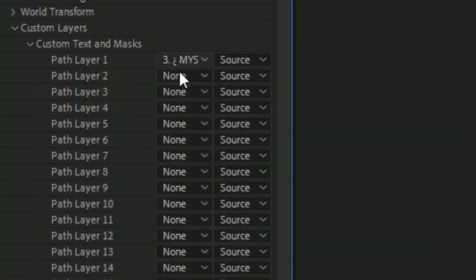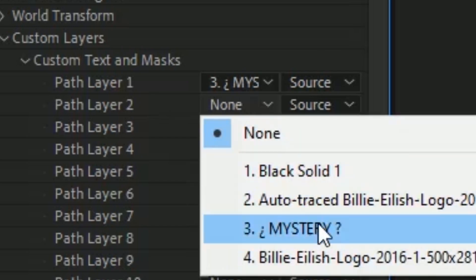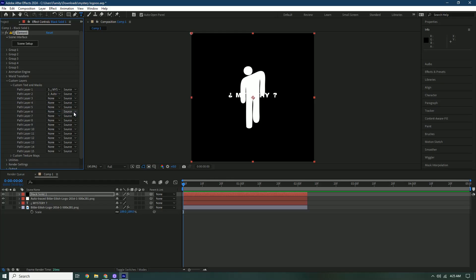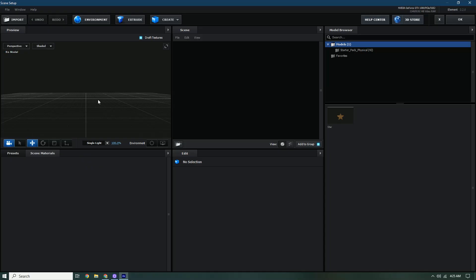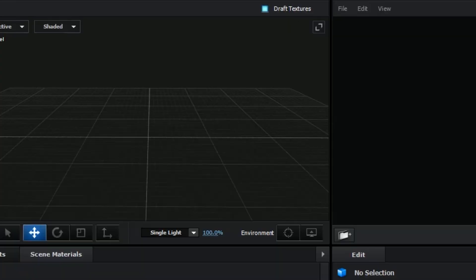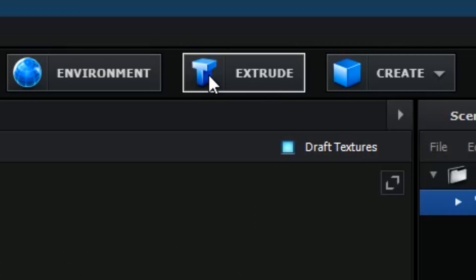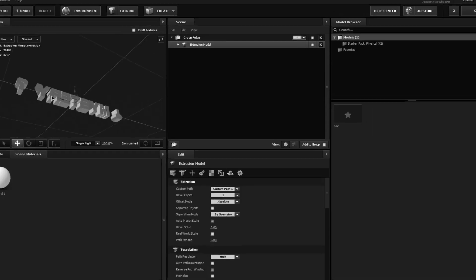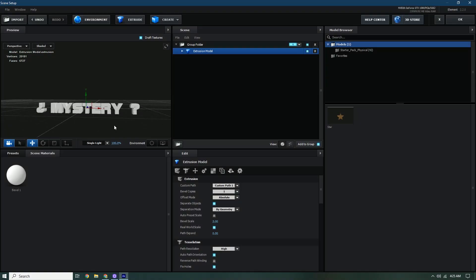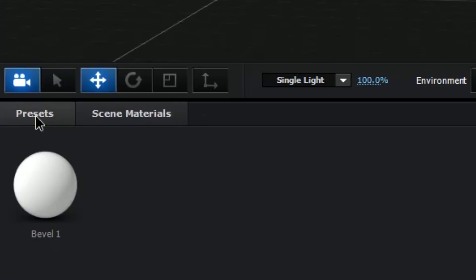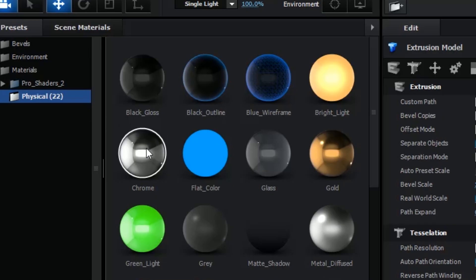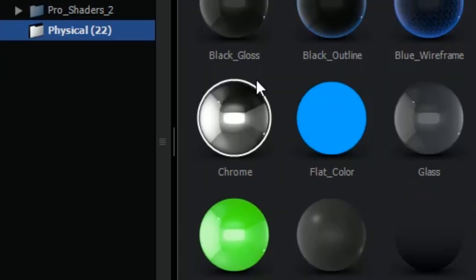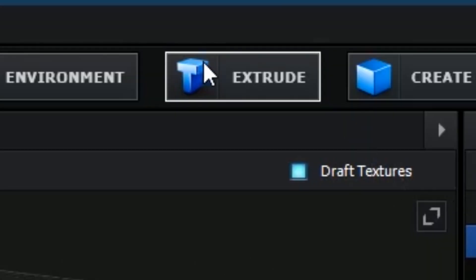Set Path 2 to the auto trace, or vice versa. Press Scene Setup — nothing will appear at first, but once you press Extrude the text pops up. After that press Presets, go to Physical, and select Chrome.